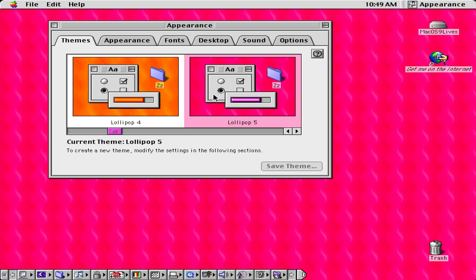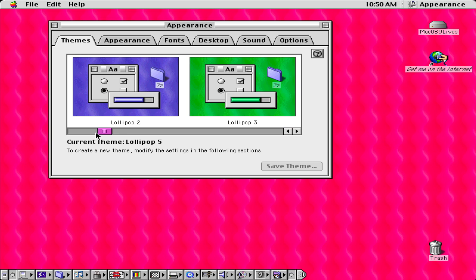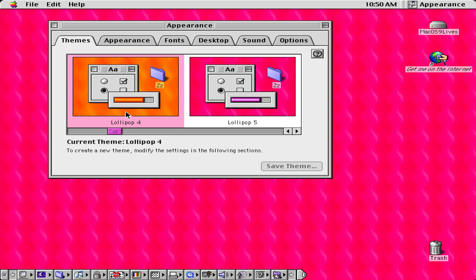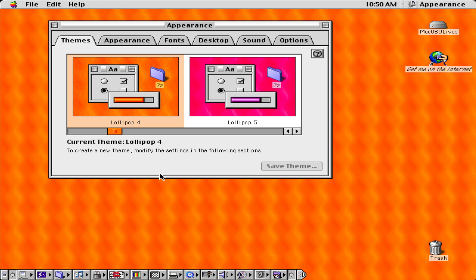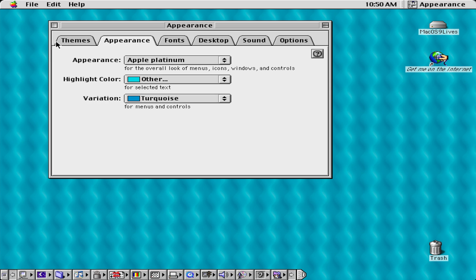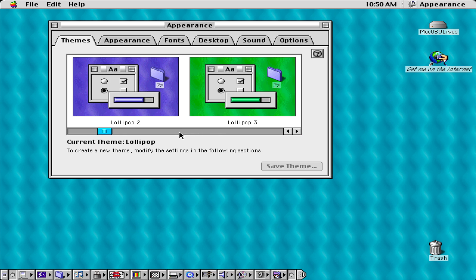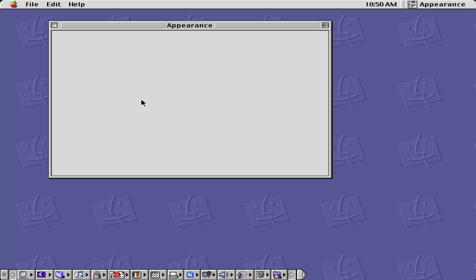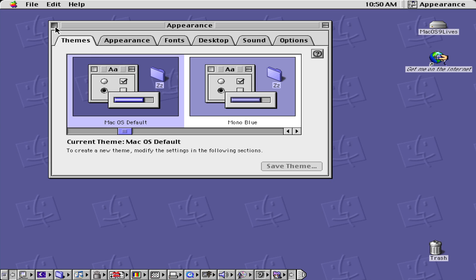Lollipop 5 was for the iMac G3 Ruby colour I believe — either the Ruby or Tangerine. Actually, this was the Tangerine colour, and this colour was used on the original iBook G3. And this colour is the Blueberry colour, which was originally used on the original iBook Blueberry. Now let's just change it to the macOS default.